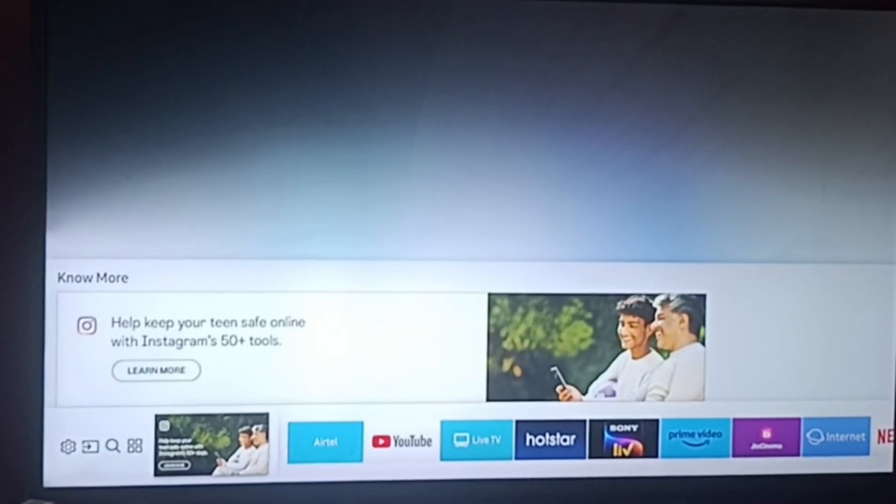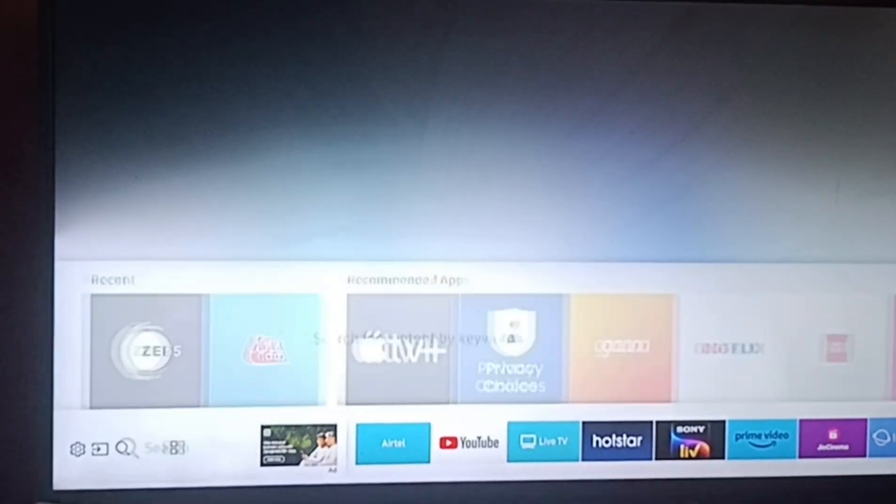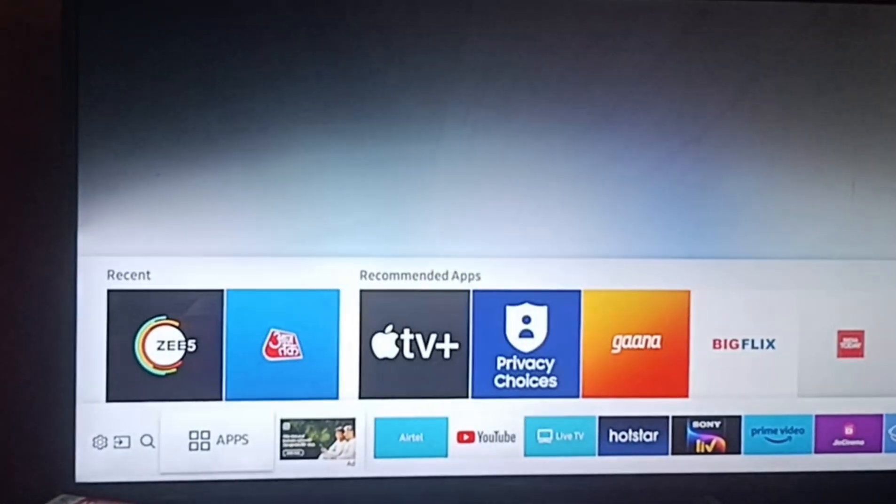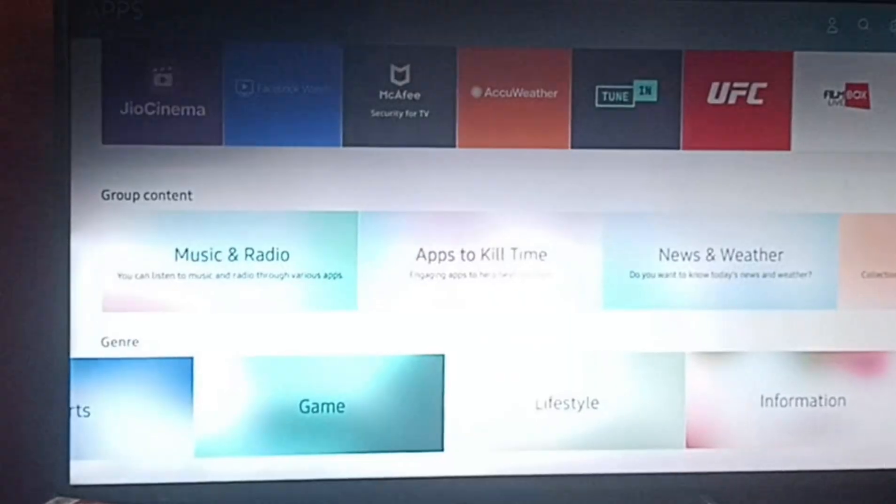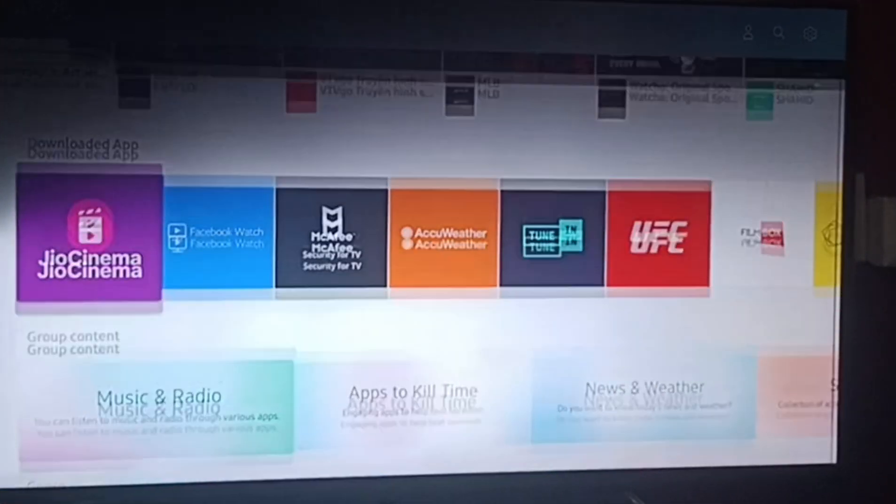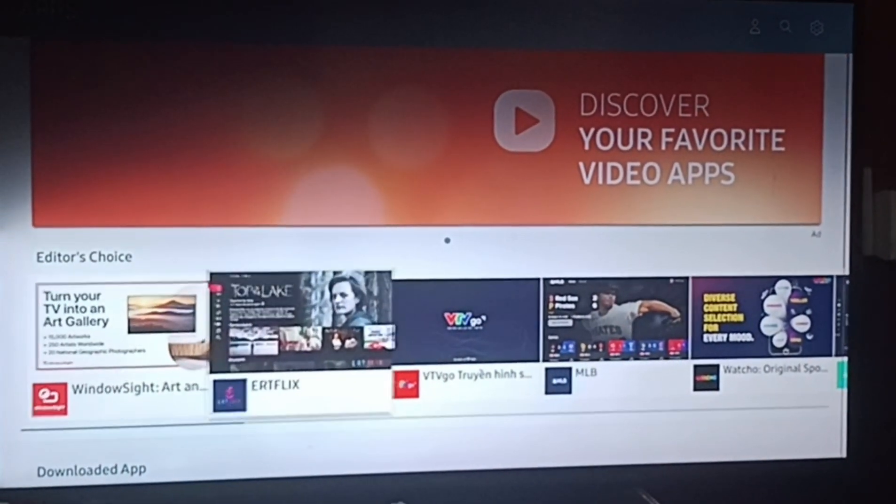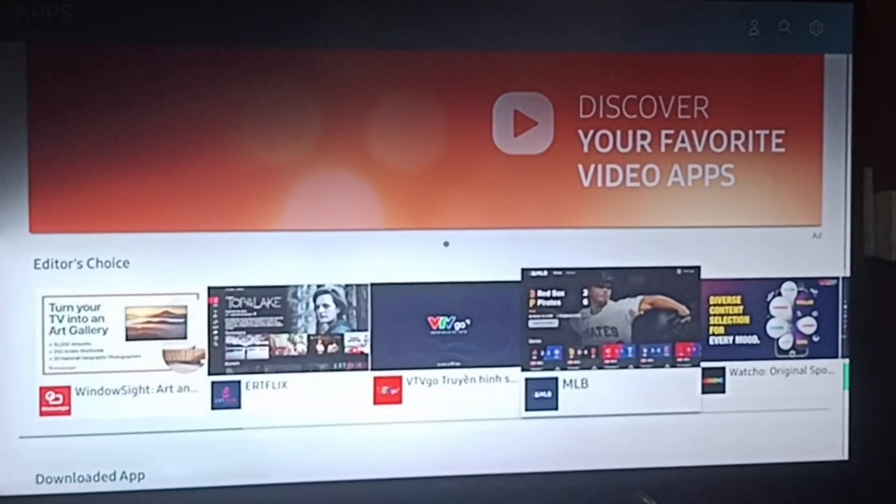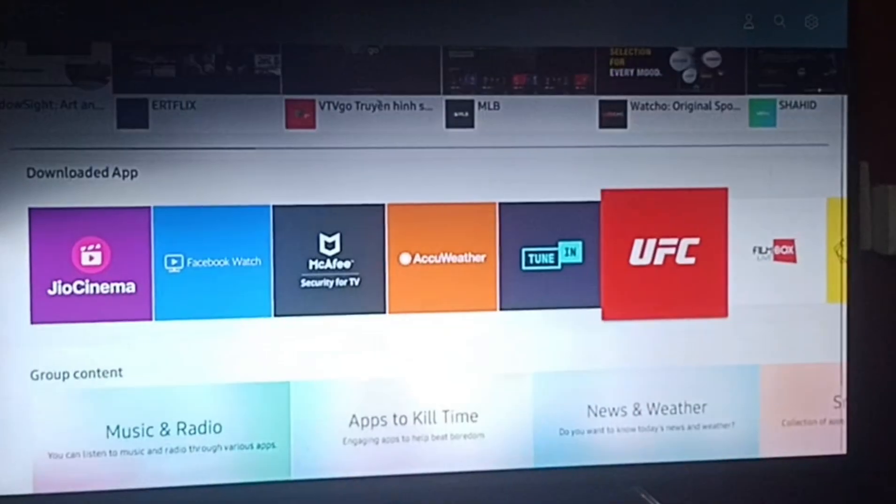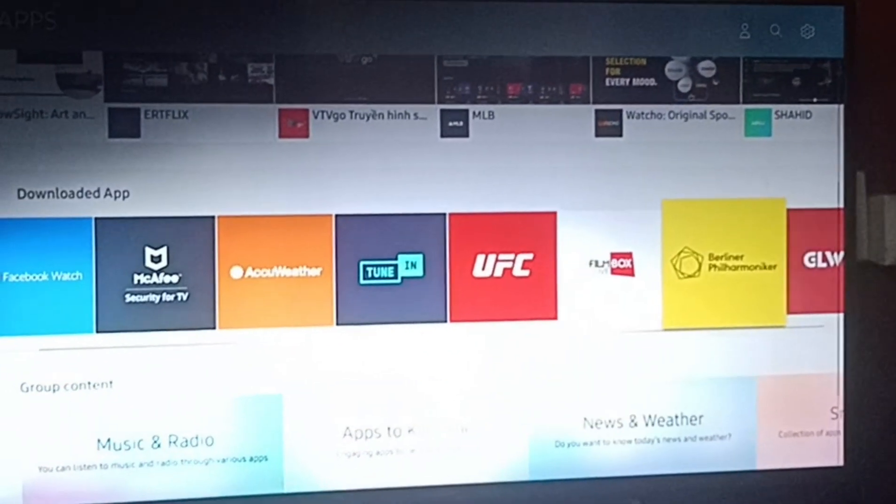Go to apps, click OK. Then you have to search for Spectrum. Here you can see the downloaded apps. You have to search for your Spectrum app.